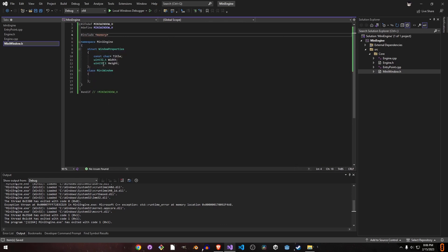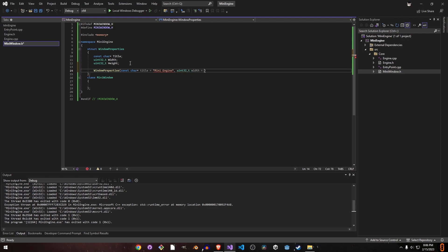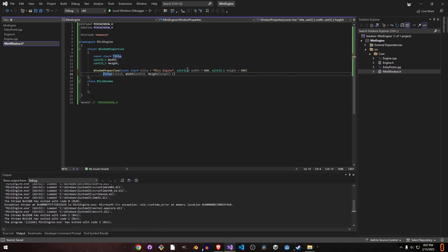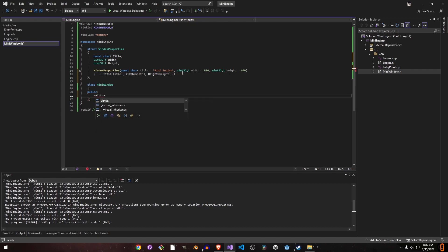Including memory should resolve the issue. We'll name the window title 'Mini Engine' for now, and set the width and height to 800 by 600 as defaults. Now let's make the actual window class. It will have a virtual destructor — I'm keeping it virtual because our object types will be of derived classes, and I want to ensure their destructors get called. This is going to be an abstract class that just defines the interface.